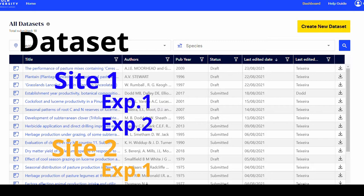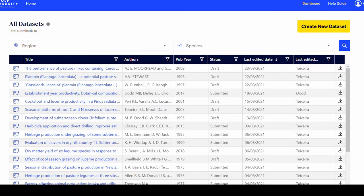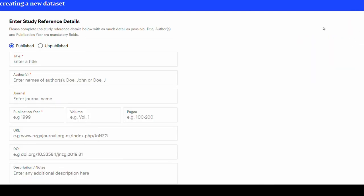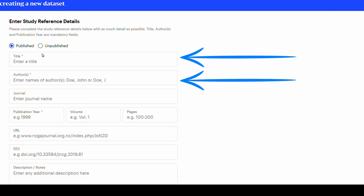On the dashboard page, navigate to the top right side of the screen. Click on the yellow button, Create a Dataset. The next page opens up for you to insert the study reference details. Note that the fields signaled with a star are mandatory, like title and author.